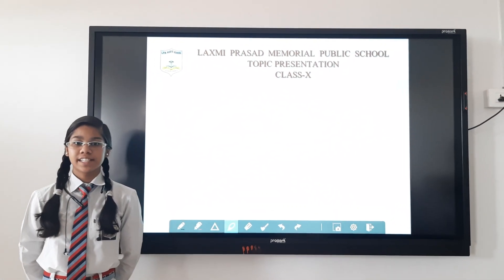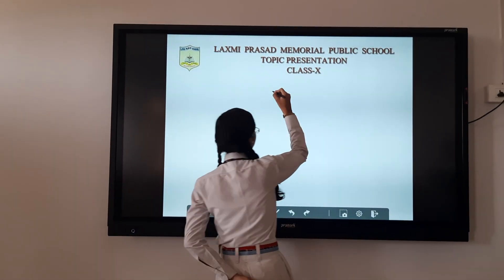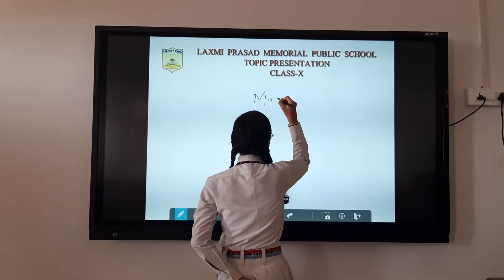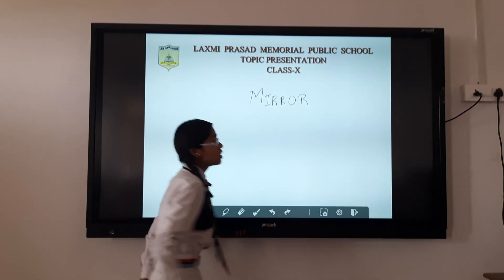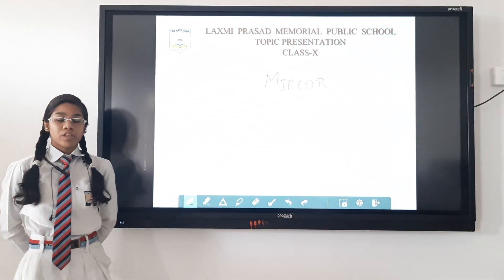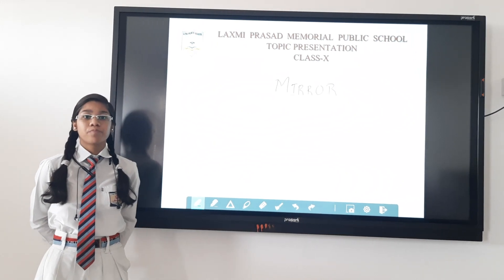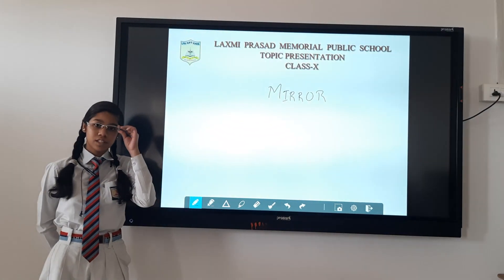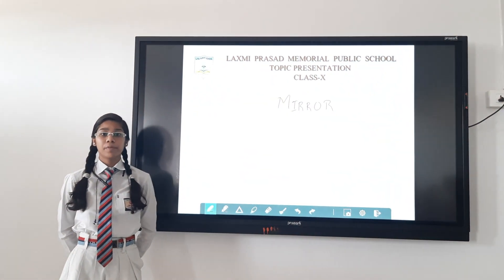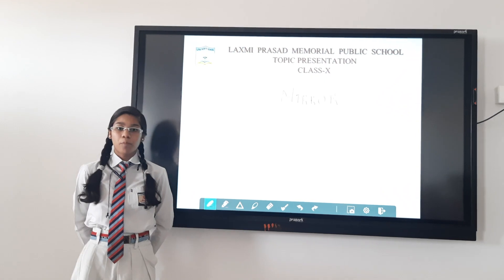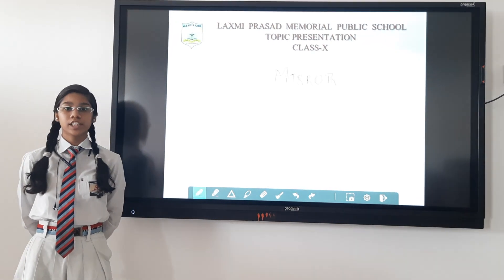I am here to present my topic, that is mirror. Mirror is used in our daily life — when we wake up in the morning, we see ourselves in front of a mirror. We use mirror from morning till night, so many times. So the mirror plays a very important part in our life. But do we know what is mirror and how it is formed?